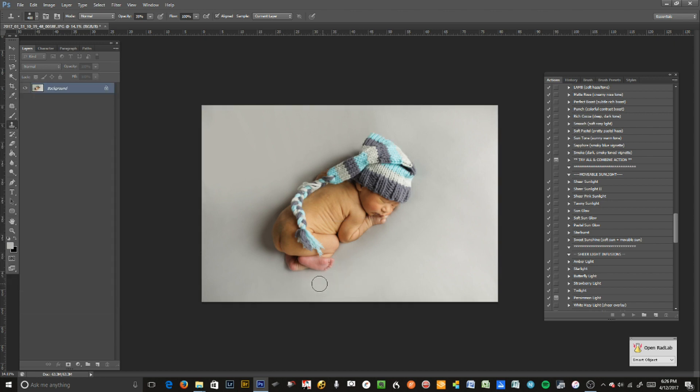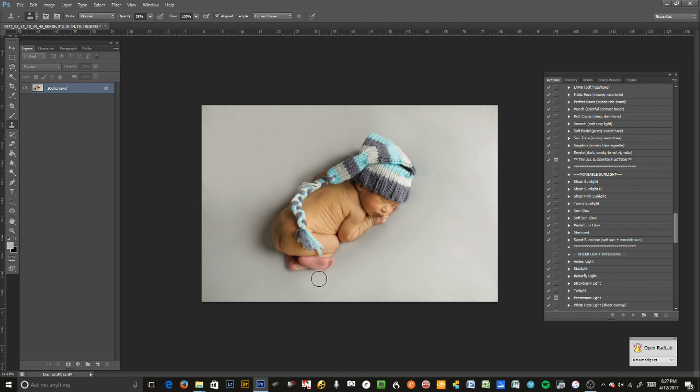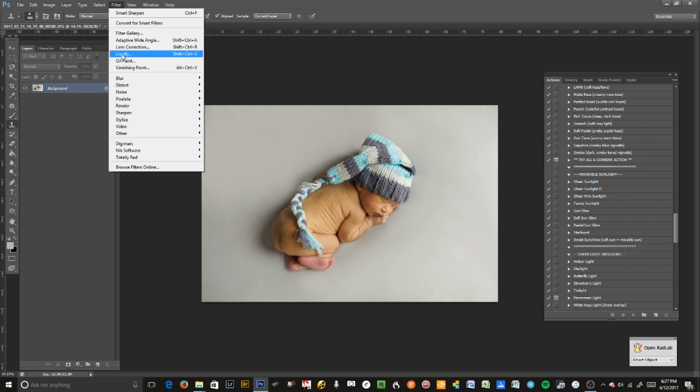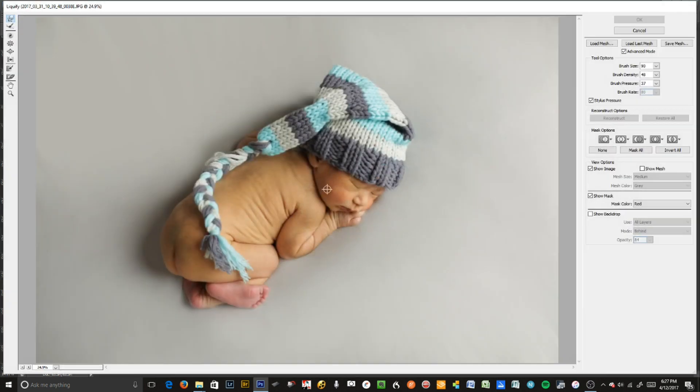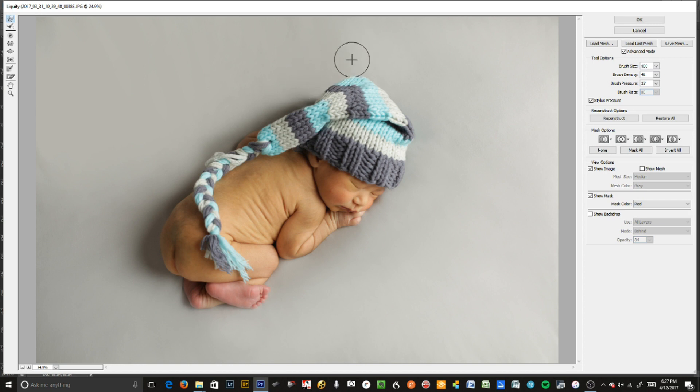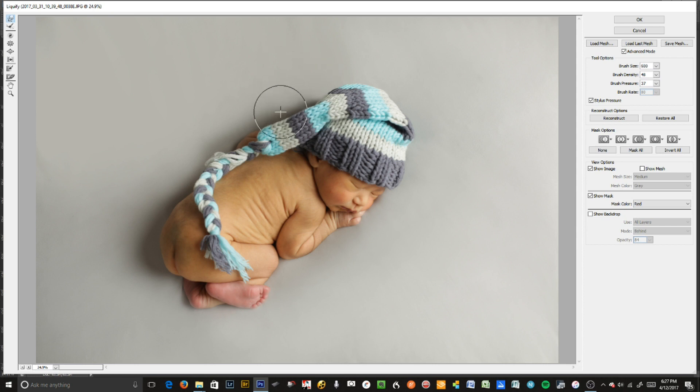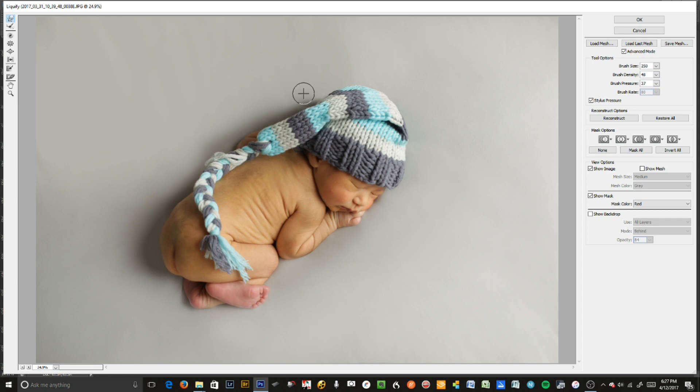Now I'm going to teach you how to retouch a newborn baby. First of all, the hats never fit, so we're going to liquefy this hat so it looks a little bit more like it's naturally on his head and molded to his head. You can go to Filter, Liquefy, or use Shift Control X. I have it as a shortcut on my Wacom tablet. We're going to bring that hat down because it just looks weird that it's so big and bulky on his head. That looks a lot better.